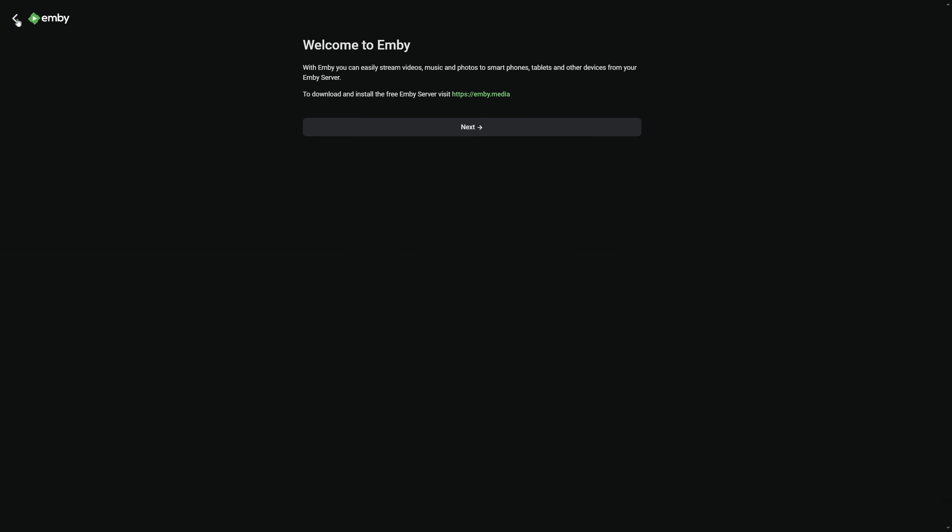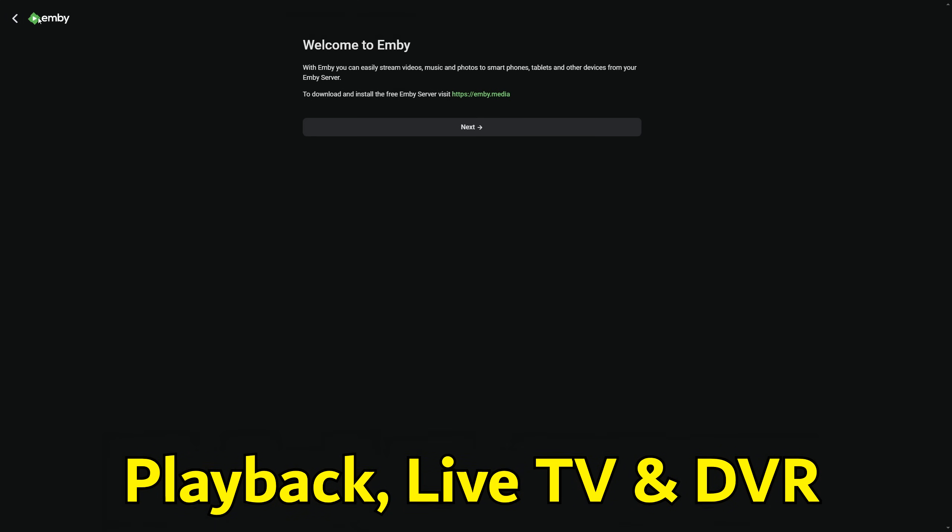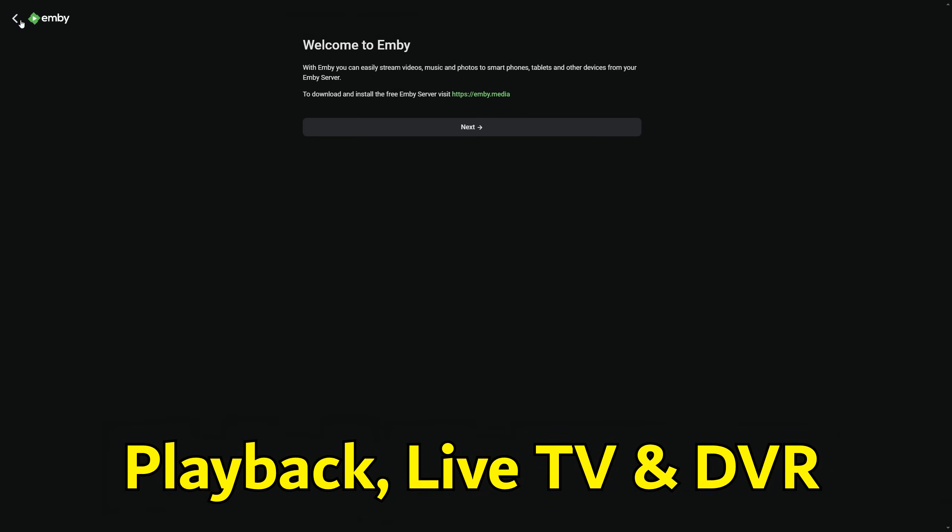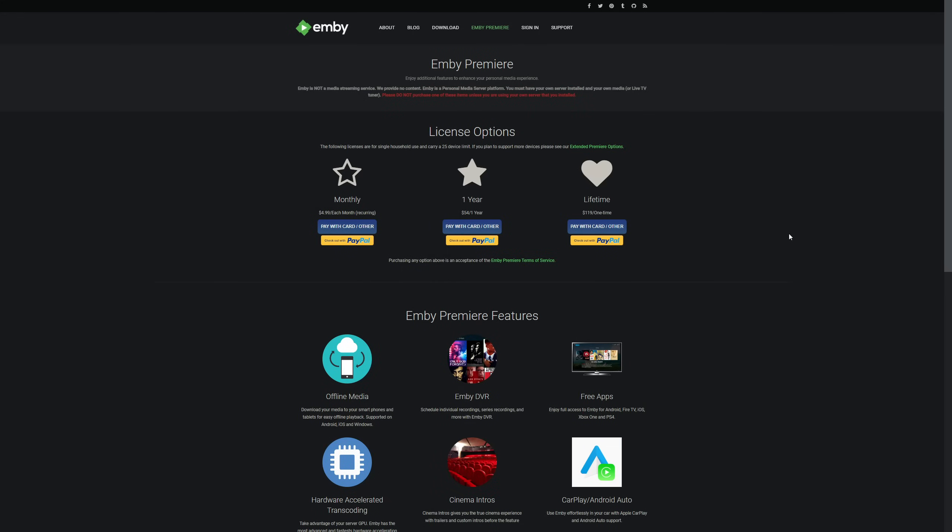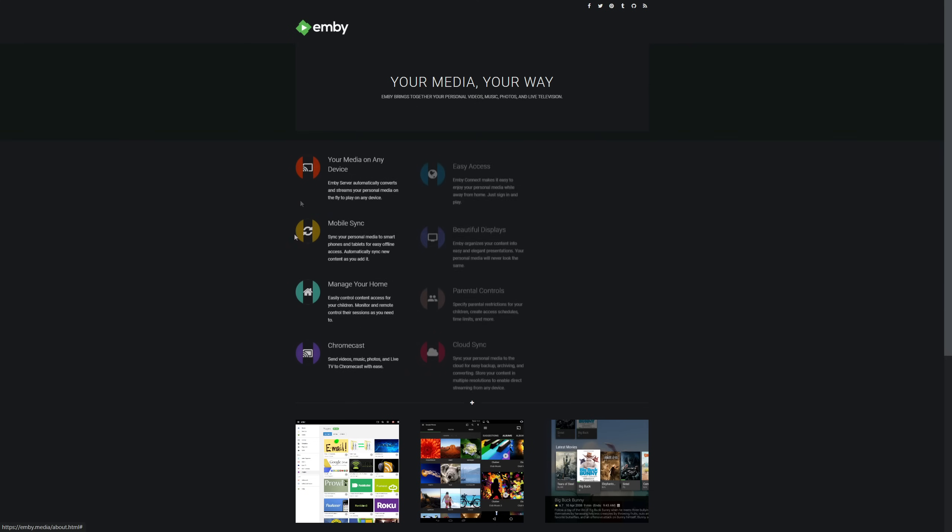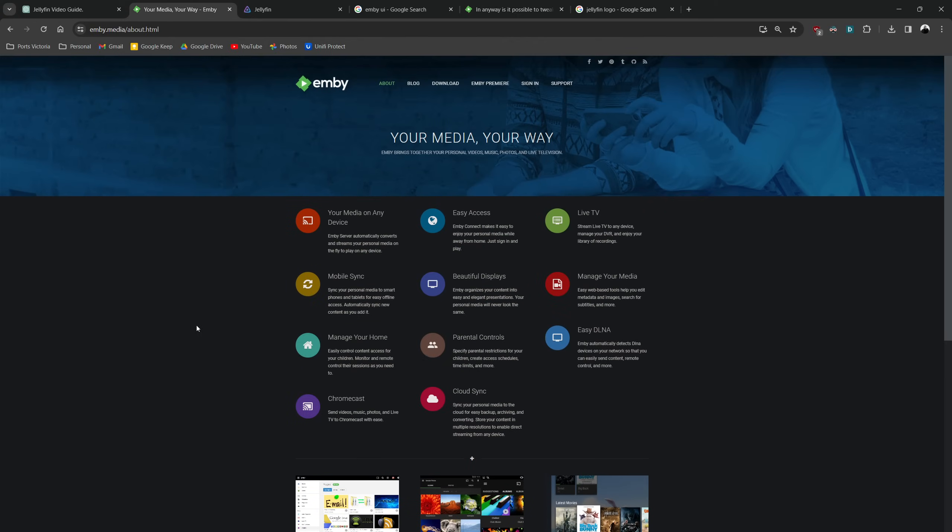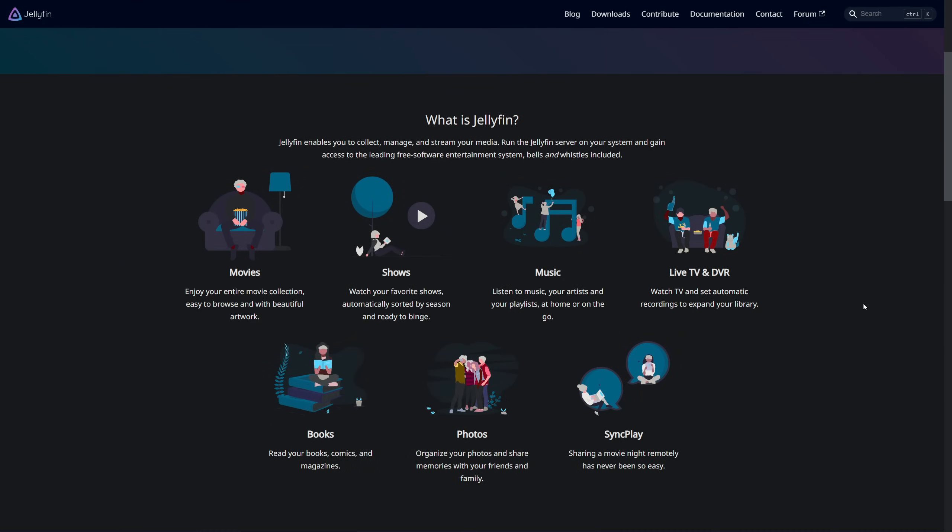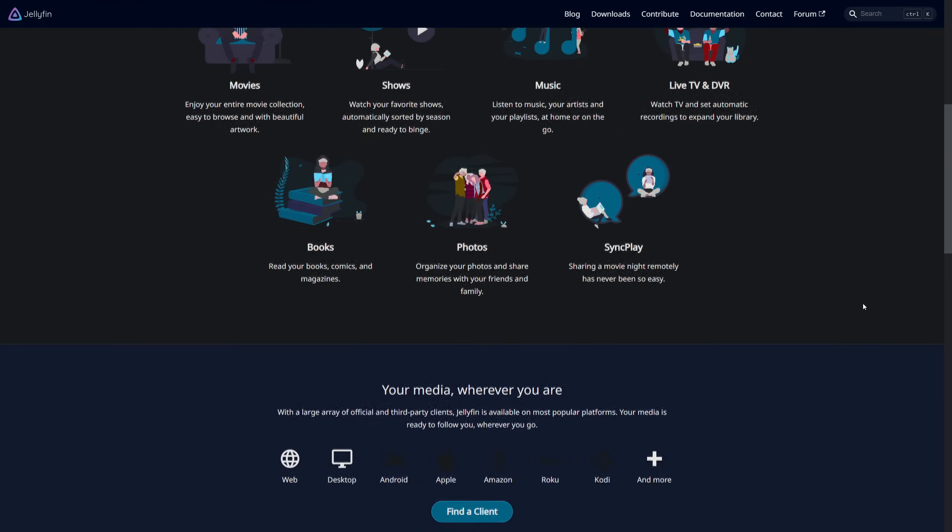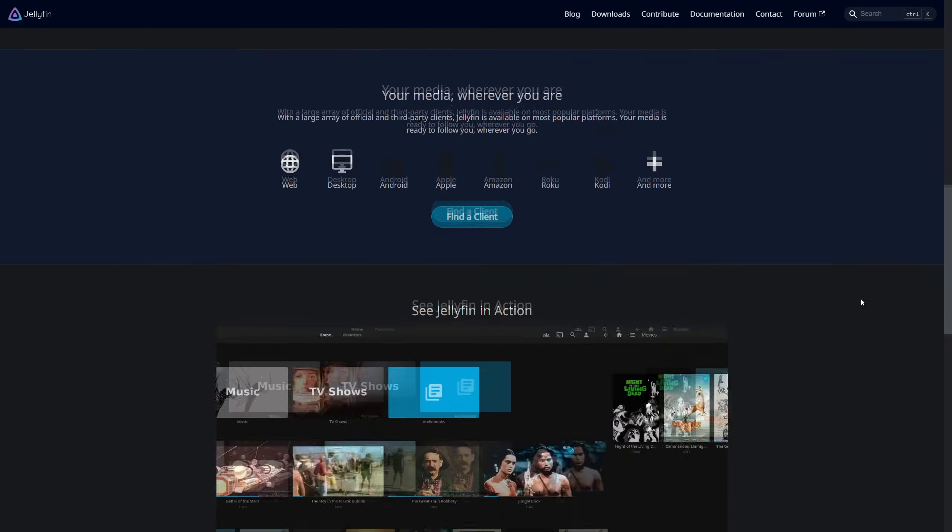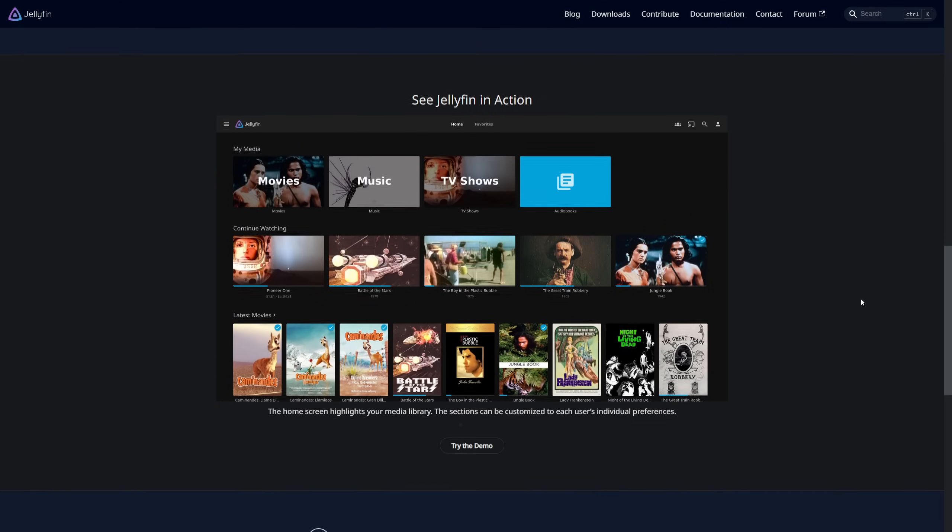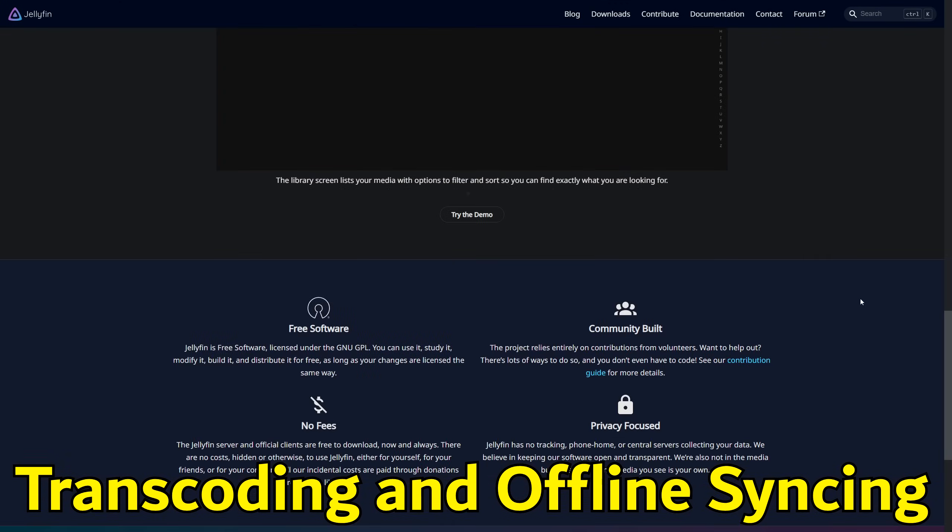The heart of any media server lies in its playback capabilities. All three platforms support a wide range of media formats with subtle differences in their handling of codecs and direct play. Live TV and DVR functionality also vary, with Plex offering advanced features like electronic program guides and hardware accelerated streaming for Plex Pass subscribers. Emby and Jellyfin provide comparable features with Jellyfin's being entirely free and Emby's locked behind a Premiere paywall.